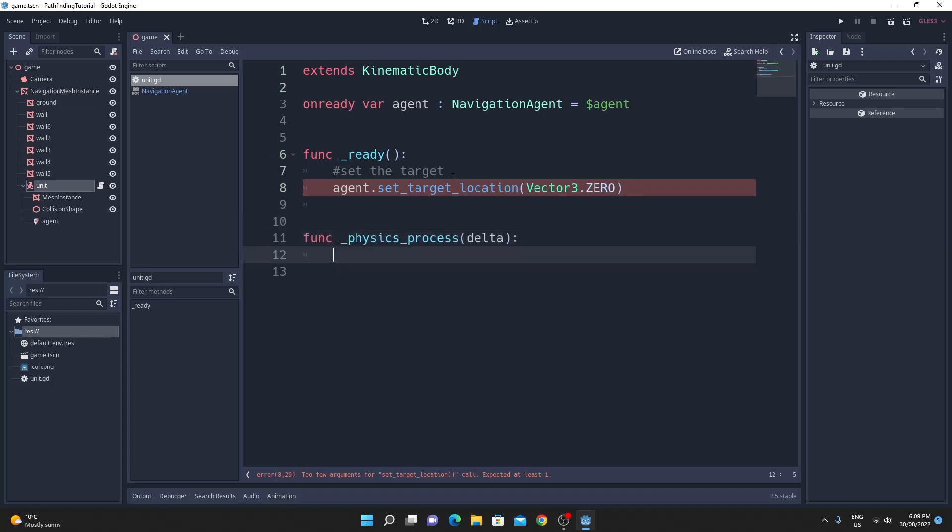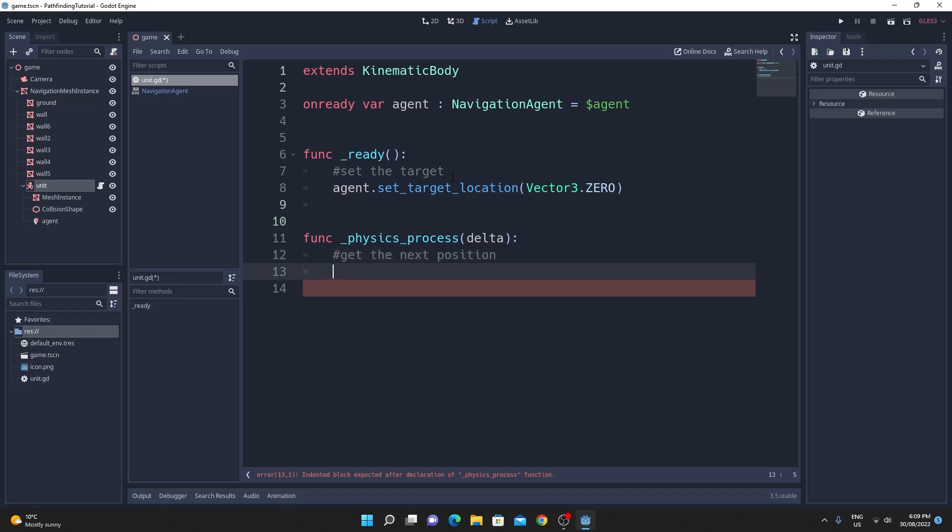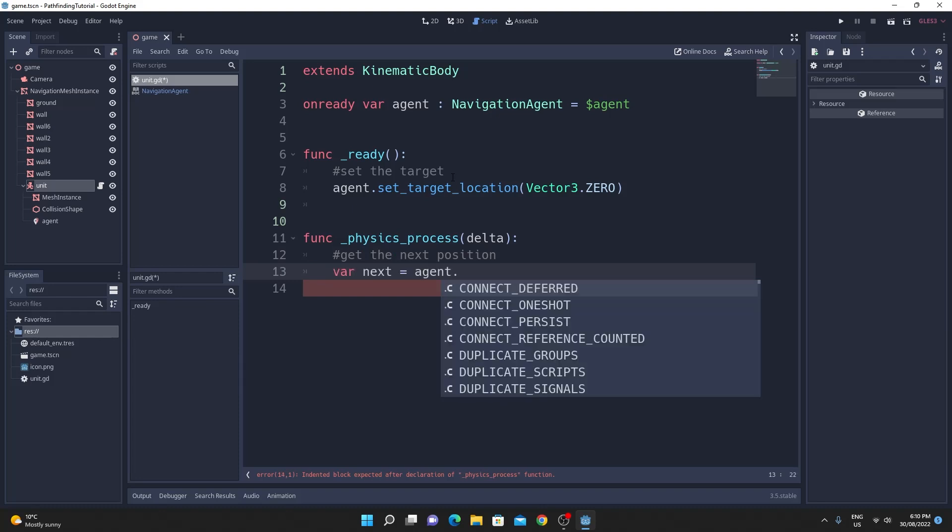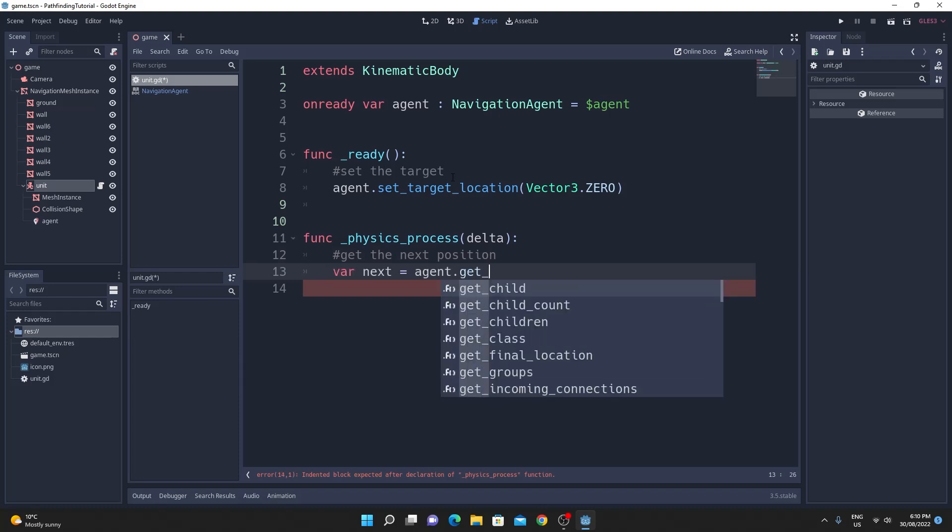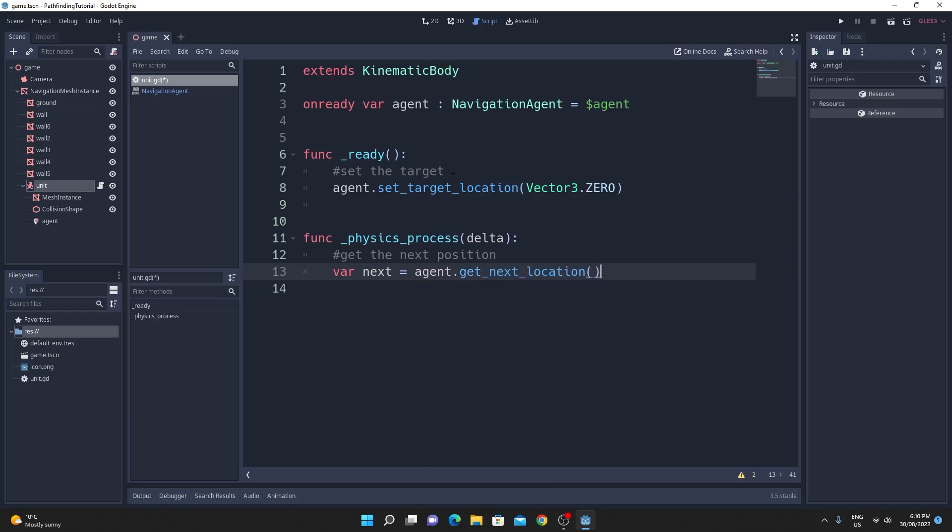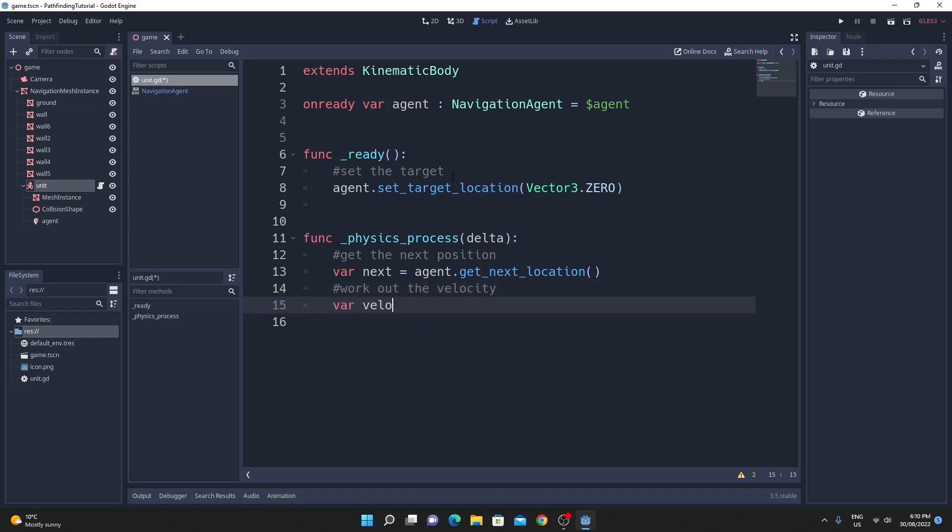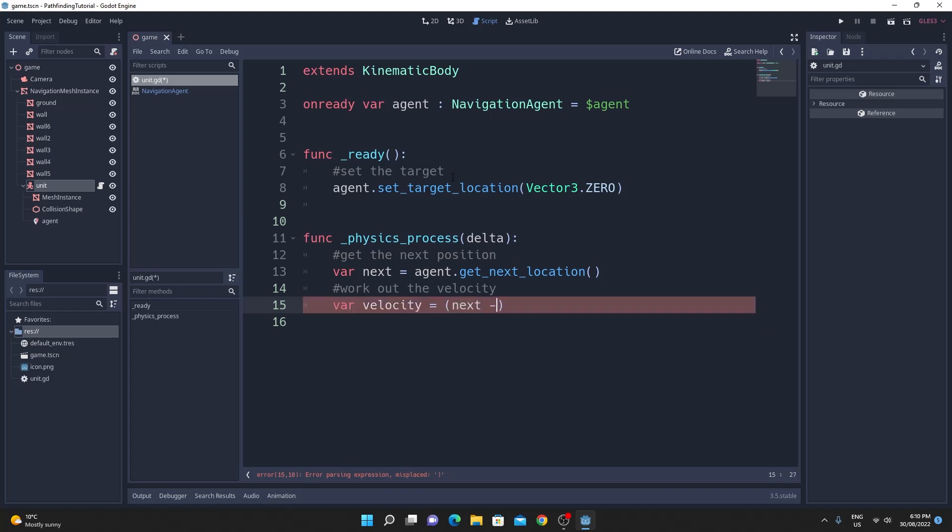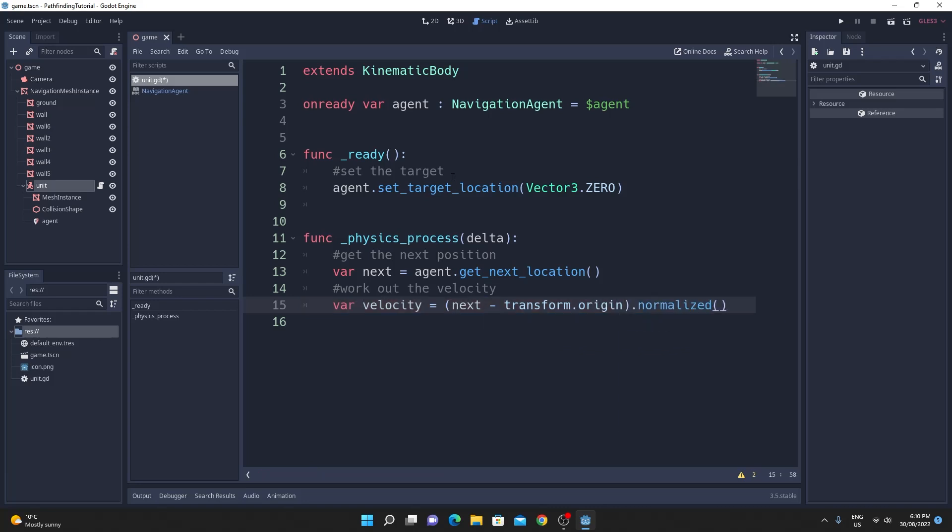Now under the physics process this is where we just need to calculate what the velocity that we'd like to go at is and you can do that by finding out what the next position in your path is and you can do this much easier than previously. So I've created a variable called next and I've called the agent.get_next_location. In order to work out the velocity this is the only complicated bit. So we just work out what the next location is minus the current position of the unit with the transform.origin.